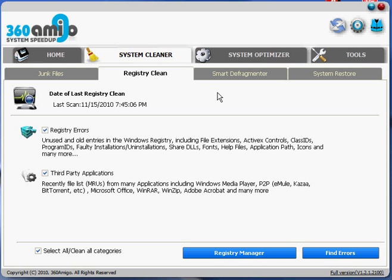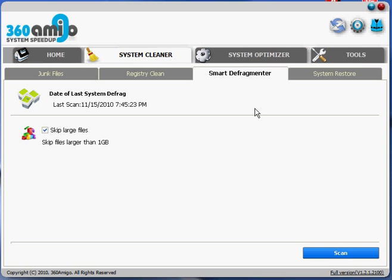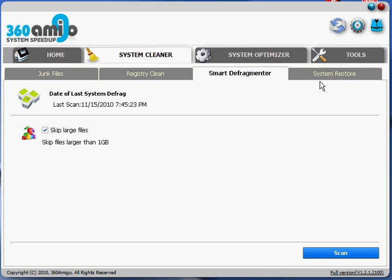The third tab is the smart defrag meter, and this is just a defrag part of their program for your hard drive. So this is good to run every, I don't know, maybe every couple of months. I'll usually do it a couple times a year.